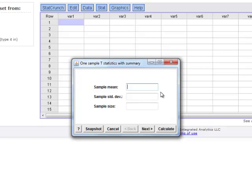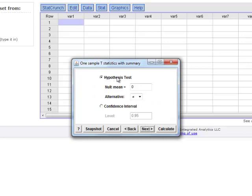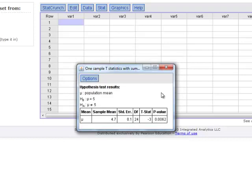Once we have entered the numbers, we click on Next. That asks us if we are wanting to do a hypothesis test or a confidence interval — these are the same steps that we used to calculate confidence intervals in the previous chapter. Now we check the box for hypothesis test. The null mean is the value of the mean under the null hypothesis, which we had listed as 5. Here we are looking for the inequality sign in the alternative hypothesis, which is not-equals. Then we click on Calculate to get the results. We can verify that the null hypothesis mean is equal to 5 versus the alternative hypothesis mean, which is not equal to 5.